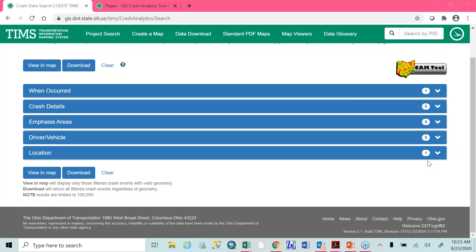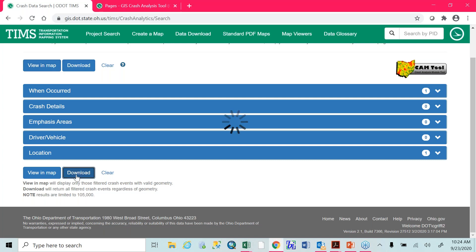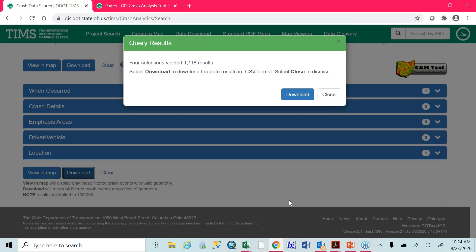There are a couple of different ways to proceed. I'm going to show you the download button first. You've got view and map and download here at the very bottom, and also at the very top. So I'm going to hit download. Once you hit the download button, it'll pop up this little query results box. It will tell you how many crashes are in your selection — in this case, we have 1,118 crashes. You can either hit download or close, so you can decide whether you really want to download all of it or go in and pick specific bits.